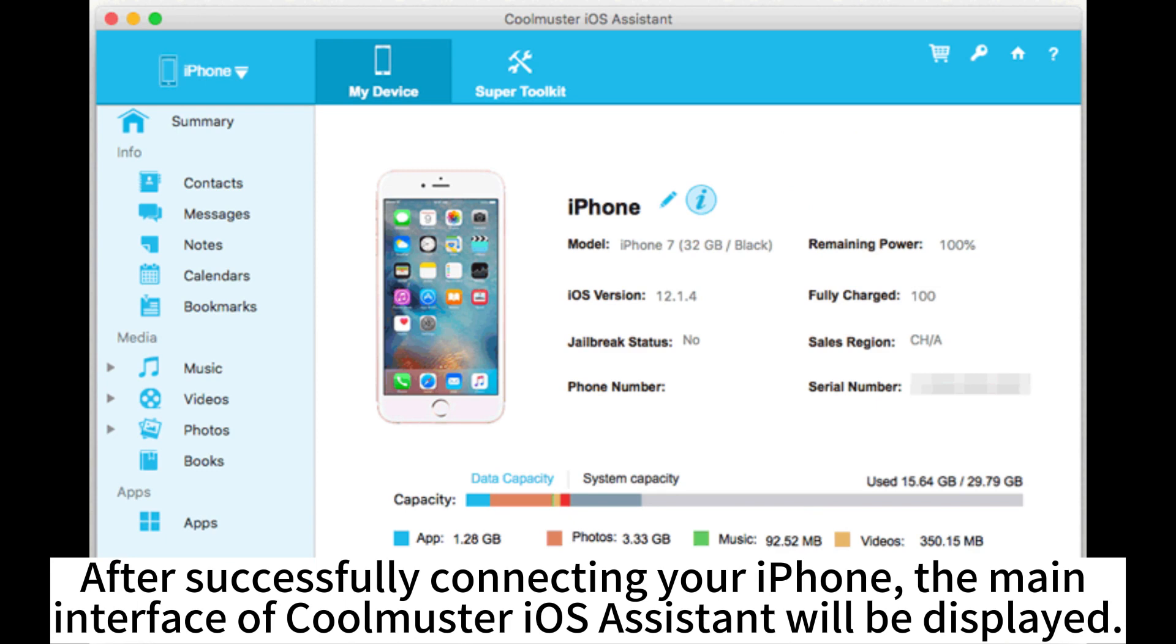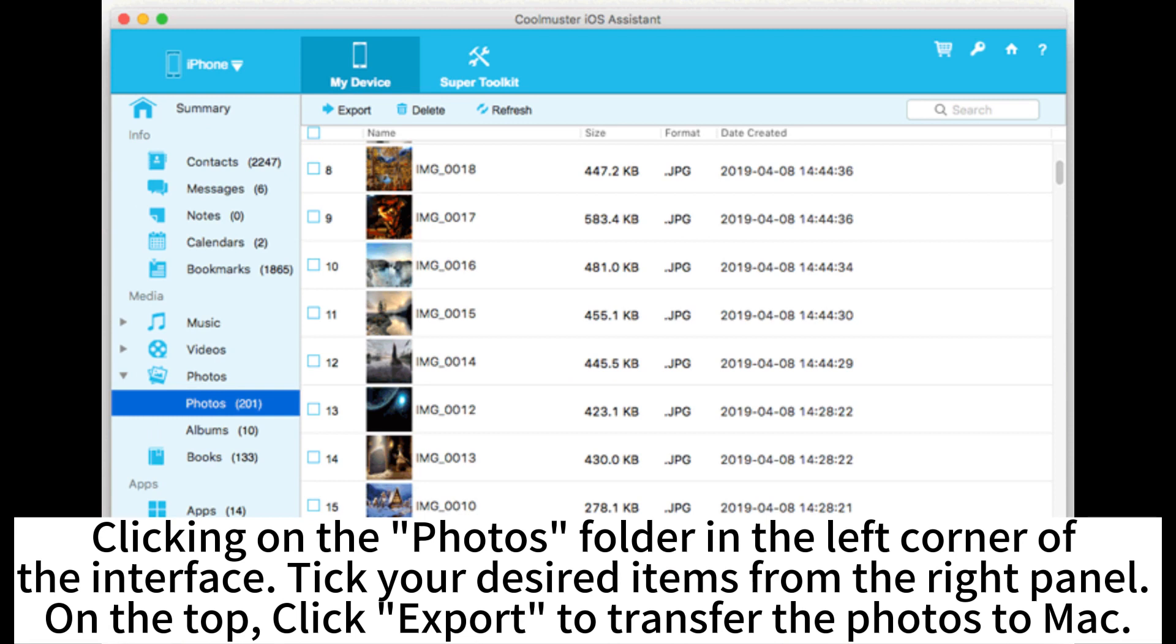the main interface of CoolMaster iOS Assistant will be displayed. Clicking on the Photos folder in the left corner of the interface. Tick your desired items from the right panel. On the top, click Export to transfer the photos to Mac.